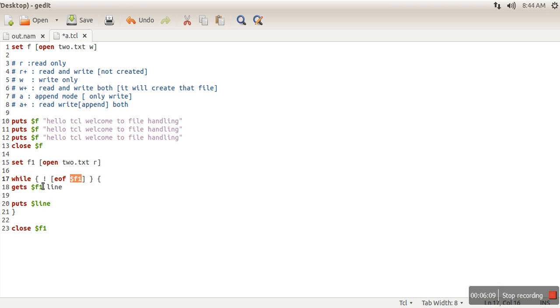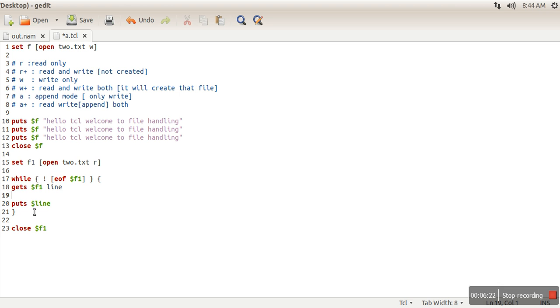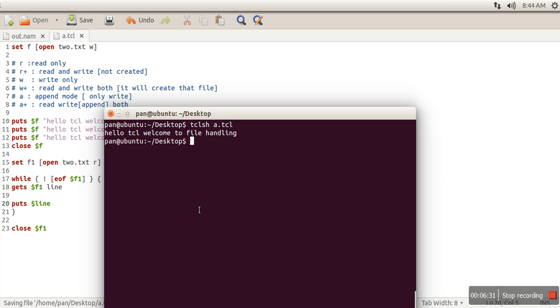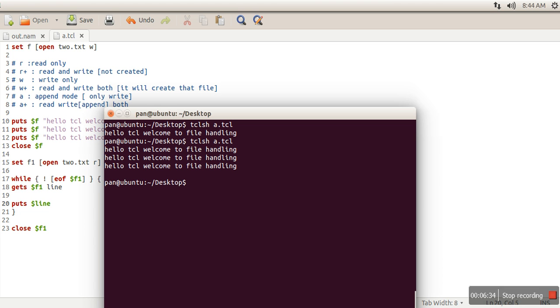So here we will read the first line. In that case, we are not at end of file, so it will return false, which will be converted into true using this not operator. So it will read the line and it will print it. Again it will check whether we reach the end of file or not. So this loop will print all the content of a file. Let's have a look at the output. So now it's printing all lines.